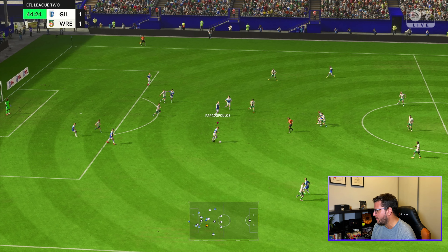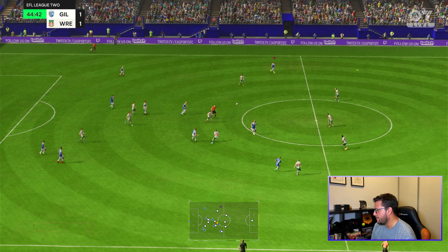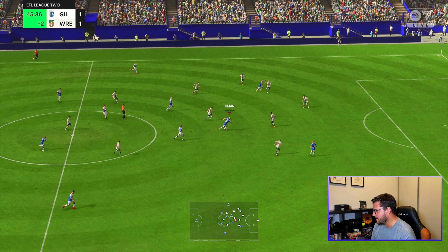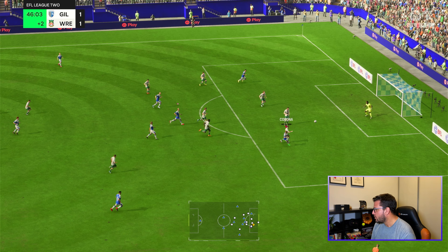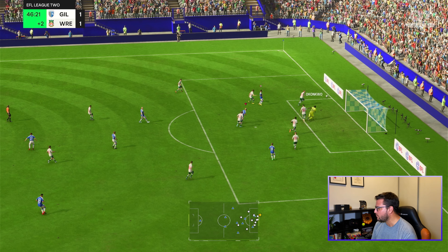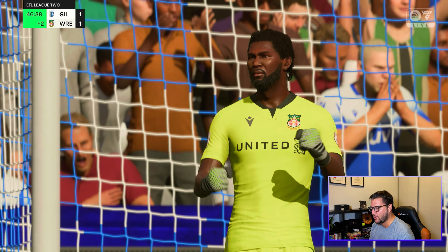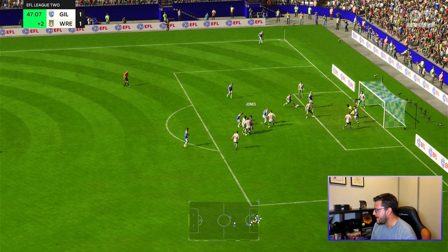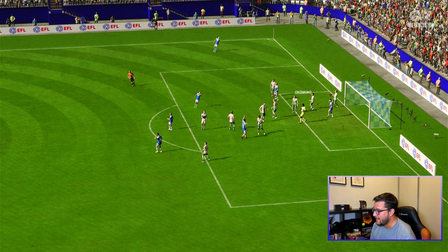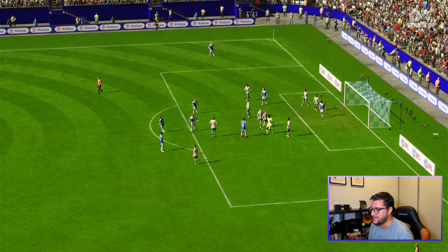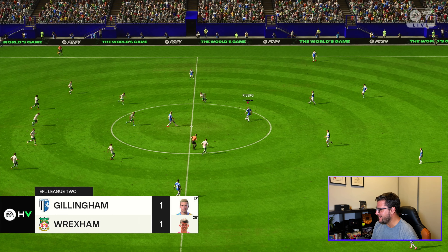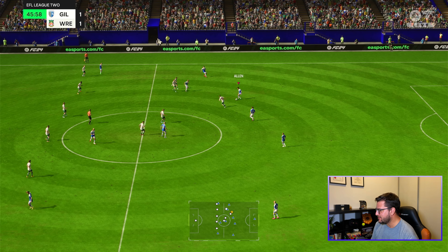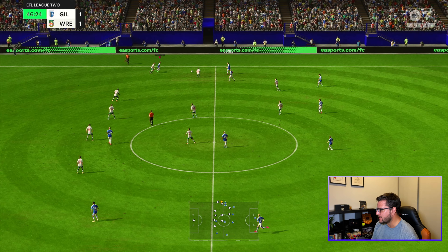Jones with space, Papadopoulos sees space for Hutton. This is going to be quite a long video — so much to comment on. Oman plays it through for Corona. Corona — what a save from Okonkwo! I've been butchering his name but that's how you say it. Half time one-one against Wrexham — a very good result. We're just lacking that one run from Rivero through the middle to open things up.